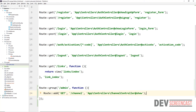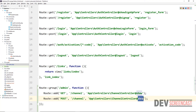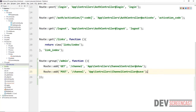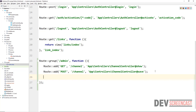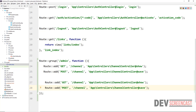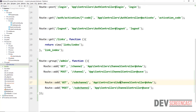I'm going to duplicate this — the second one is going to be a POST route, the path is the same, the controller is the same, but the method here should be save. Then I'll grab both of these and paste them to create the subchannel routes, changing the path to sub-channel and the controller to SubChannelController.